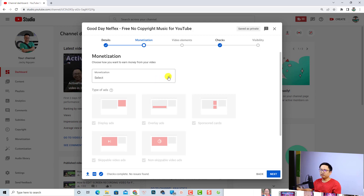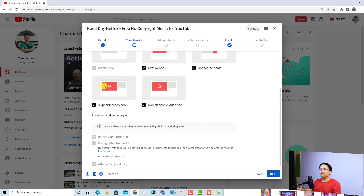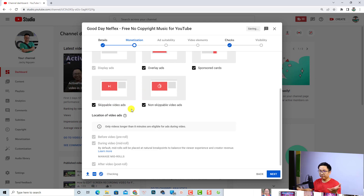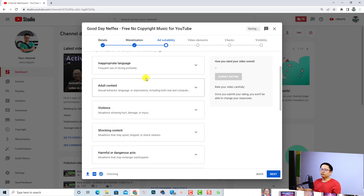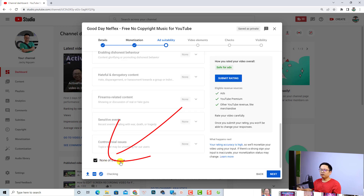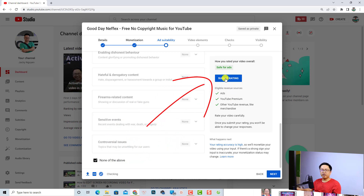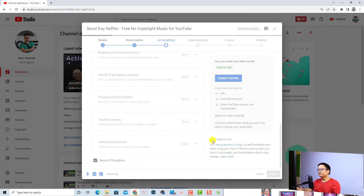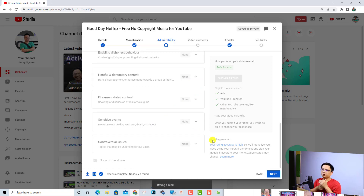This is the monetization page. If your channel is eligible for monetization you can select the option and click to turn it on or off, then click Done. Now you want to select the advertisement options for your video — you can select all of them or leave it by default. Click Next, and now you want to double-check your video content. If it includes any restricted content, check the relevant boxes; otherwise check 'None of the above' and click 'Submit your rating'. Wait a few minutes because YouTube will check if your video is ad-friendly.